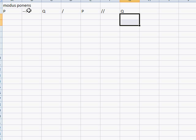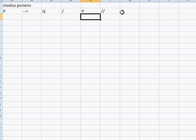Modus ponens says: if you have P then you have Q, we have P, therefore we have Q. For example: if I'm eating a Big Mac, then that Big Mac was purchased at McDonald's. I'm eating a Big Mac, therefore that Big Mac was purchased at McDonald's.